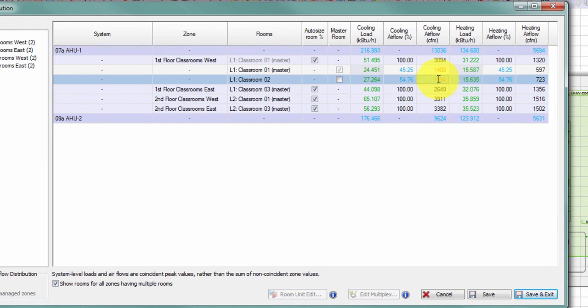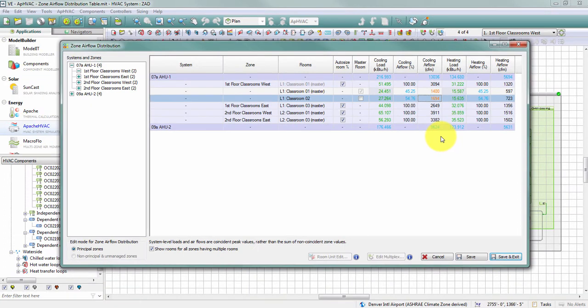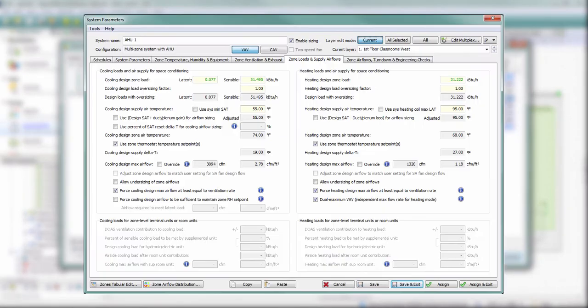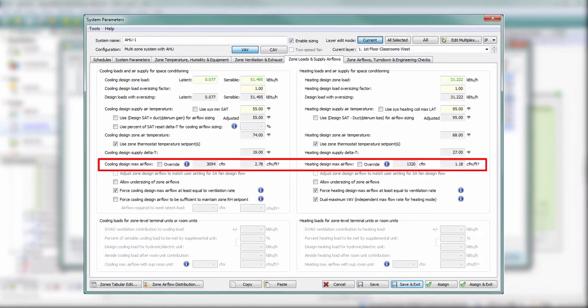If I want to edit the airflow to the zone itself — the 3094 CFM in my example — that needs to be done outside of this table. This table is only for distributing the zone's airflow among the spaces within it. To change the heating or cooling airflow supply to the zone, use the override options on the Zone Loads and Supply Airflows tab in the System Parameters dialog.